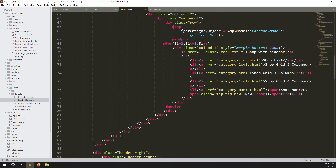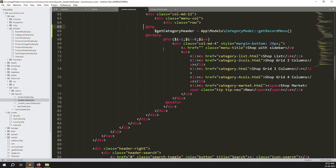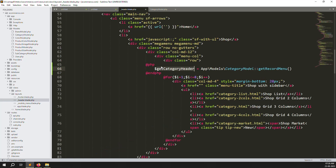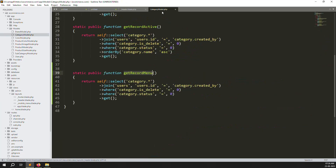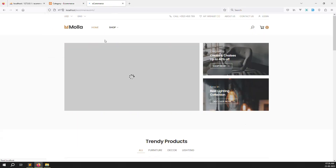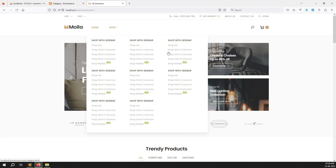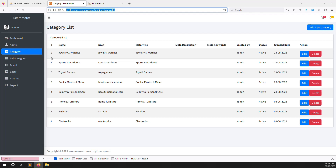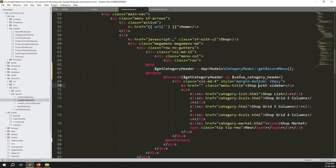Now we're getting our category model data. Let's run a foreach loop — `foreach($get_category_headers as $category_header)` — and close it with `endforeach`. Save the file, go back to the main site, and refresh the page. No errors, and you can see eight items listed: one through eight. Let's print the name — the database column is simply `name`.